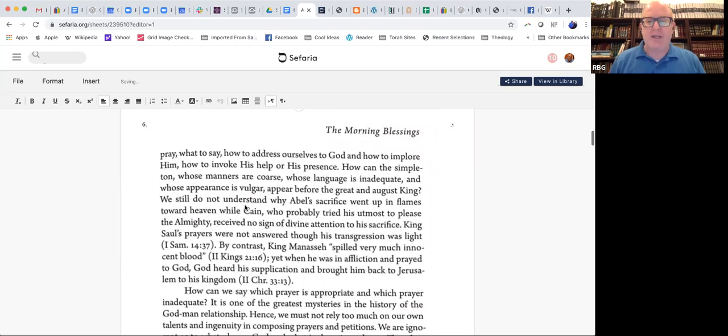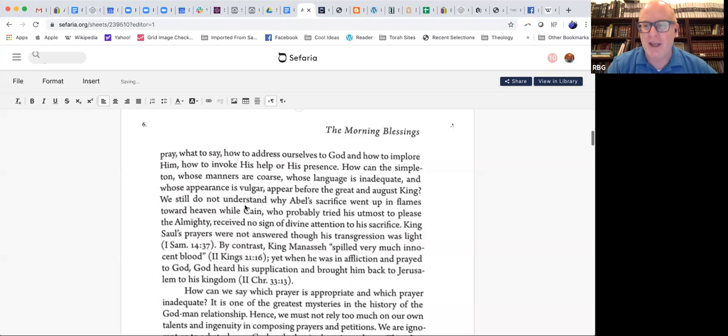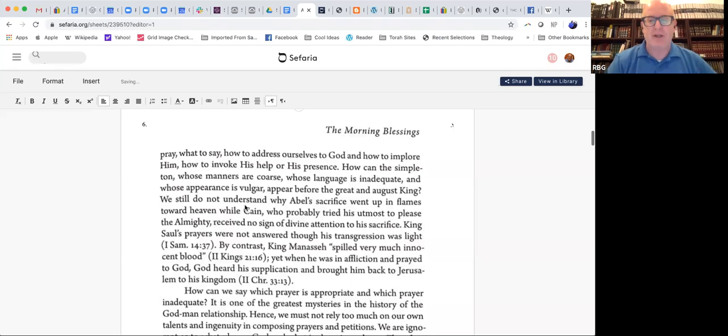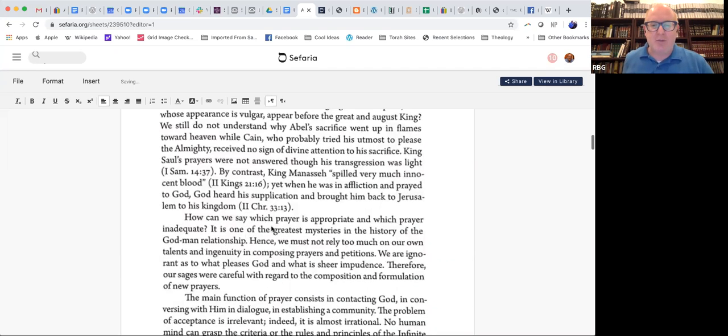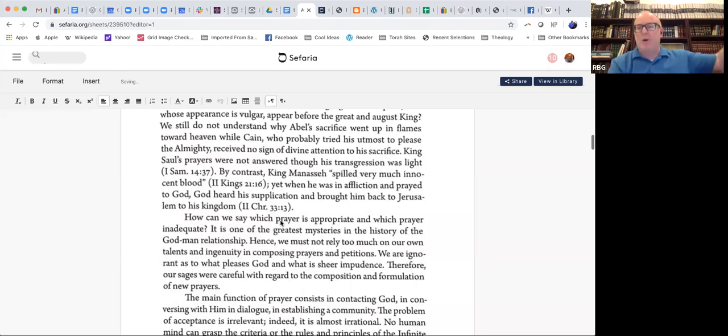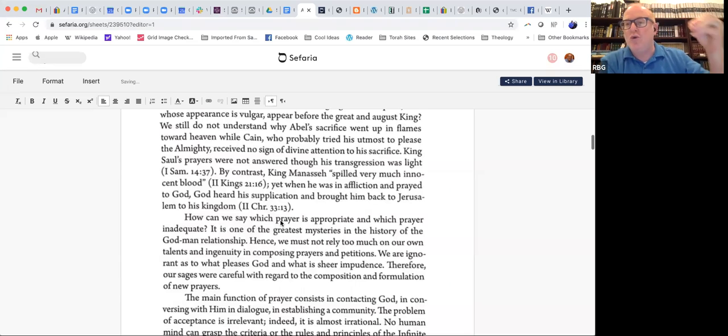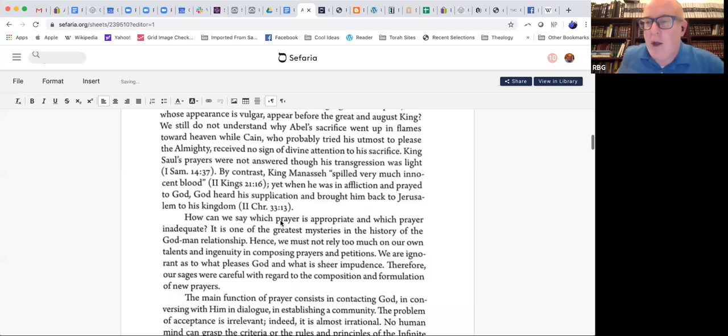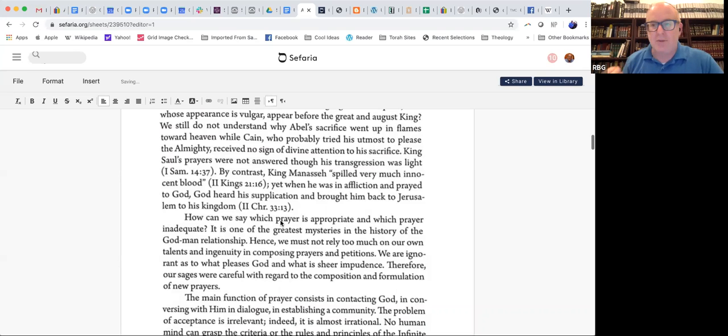We do not know how to pray, what to say, how to address ourselves to God, and how to implore Him, how to invoke His help through His presence. How can the simpleton, whose manners are coarse, whose language is inadequate, and whose appearance is vulgar, appear before the great and august King? So his point of using biblical models, the biblical language, to say, well, if we're going to pray, at least let's use examples that have the imprimatur of God, because He put them in the Bible. Once they're included in the Torah, at least they have some sense of acceptance and being appropriate in terms of addressing God.